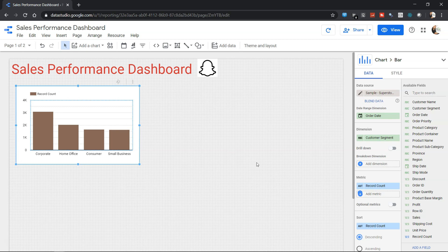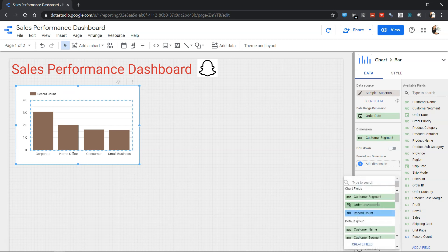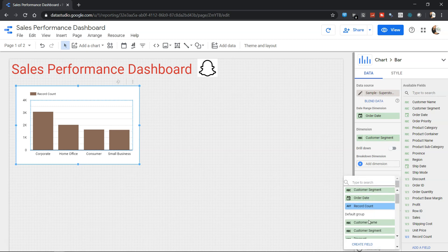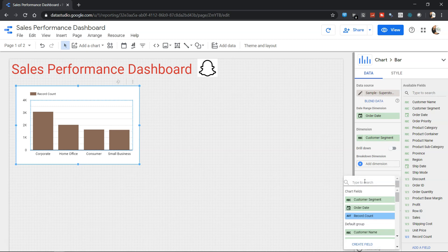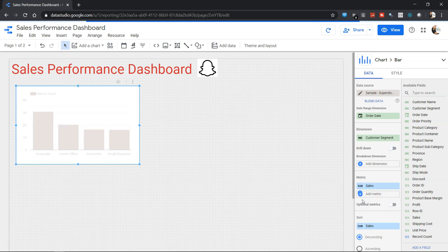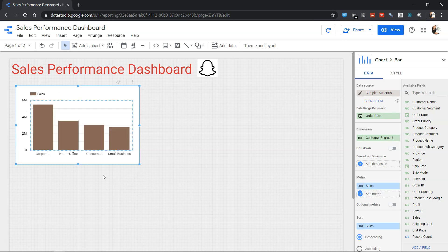To change that, let's say from record count to sales, I will come over here in the metric and select the metric. Over here I will start typing because I have a lot of different fields, so instead of going one by one I will start writing 'sales' and it will show me sales over here. Now the value of the sales is appearing over here along with this legend which says that the bar represents these sales values.